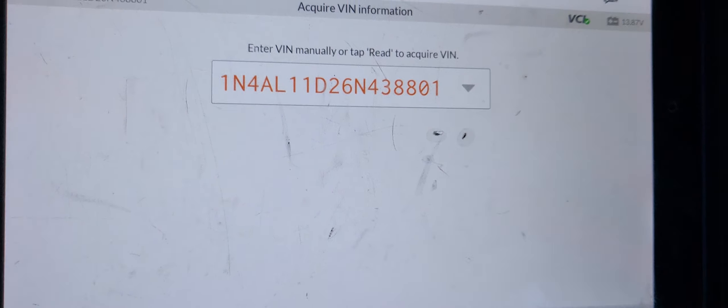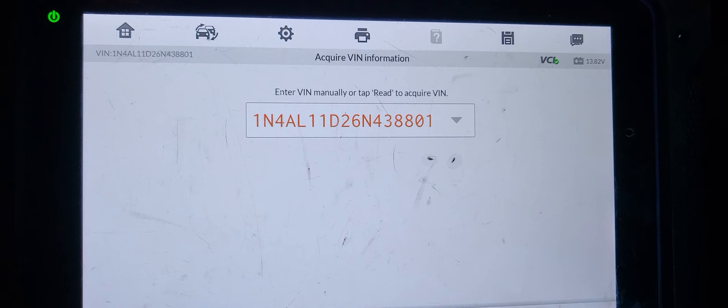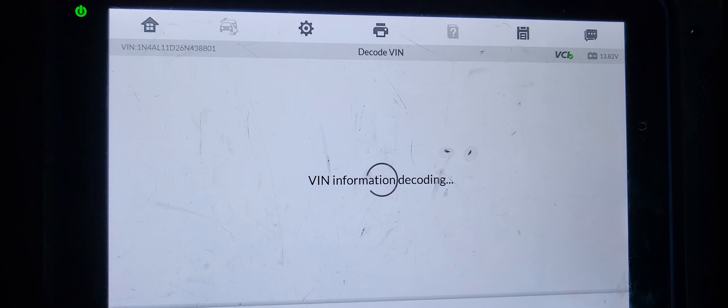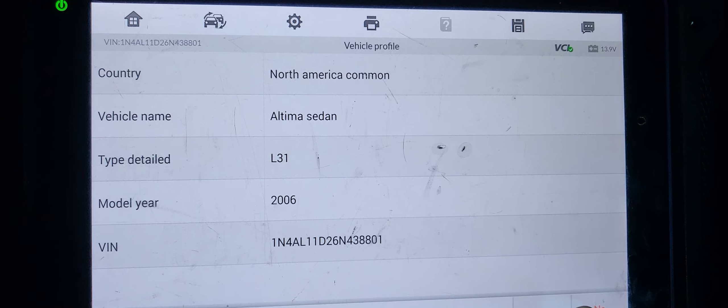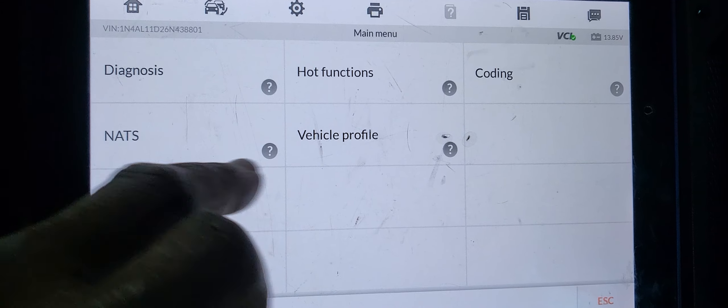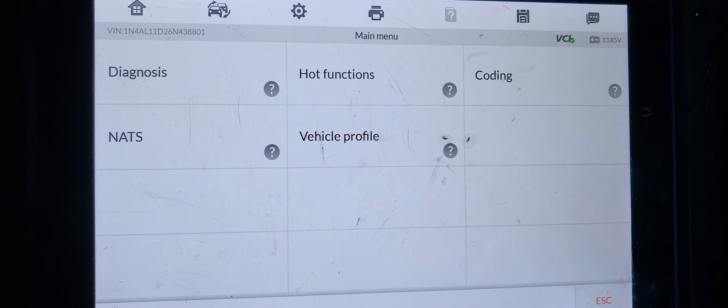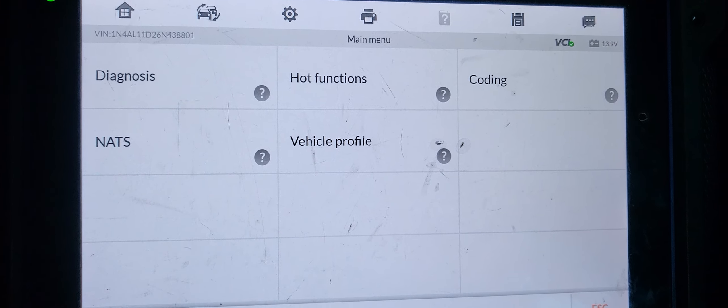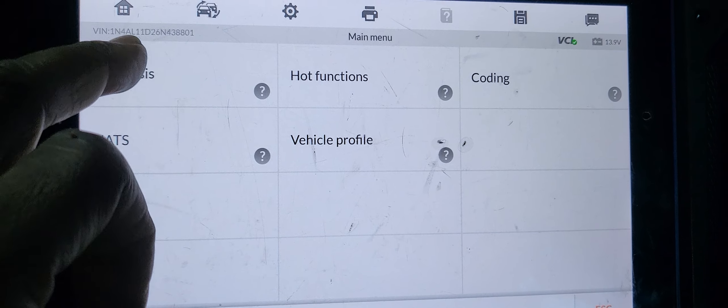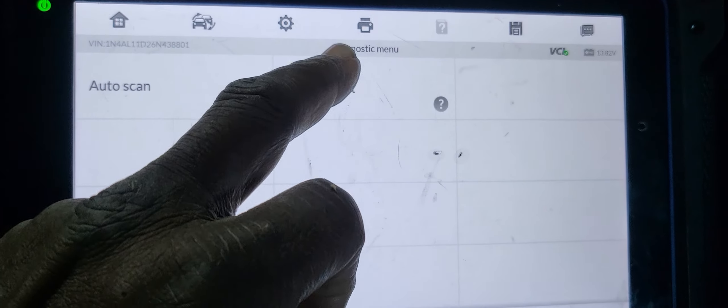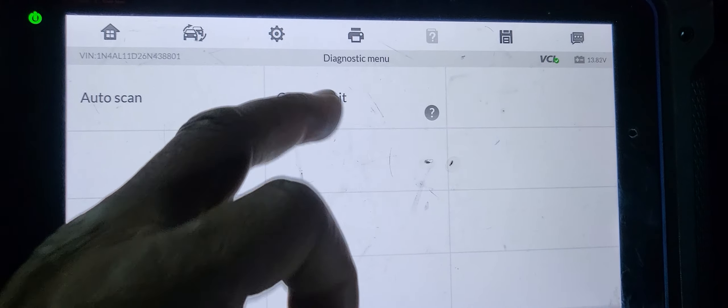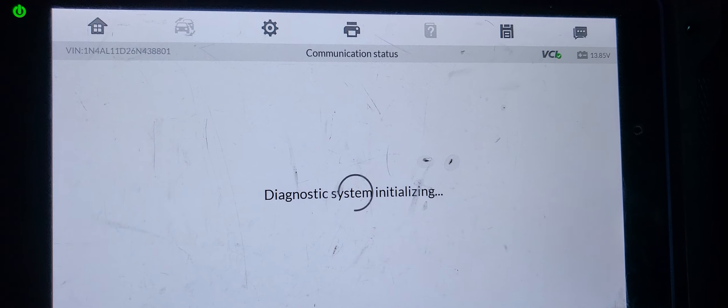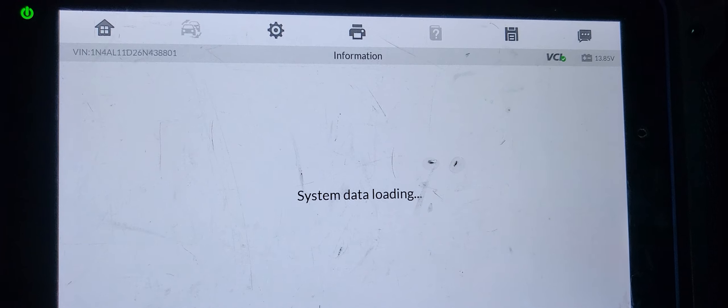You see I already have the information. I will say okay. Altima 2006, I will say yes. Actually this is not the right VIN number. You can go and do hard function to change the VIN number, but I want to do the control unit. I want to do the idle first engine.